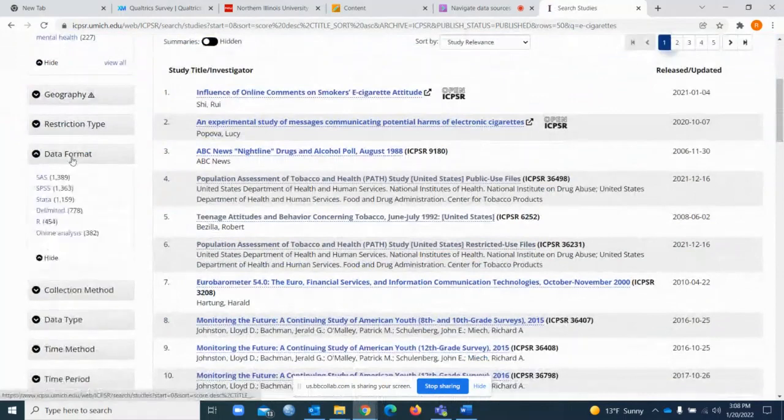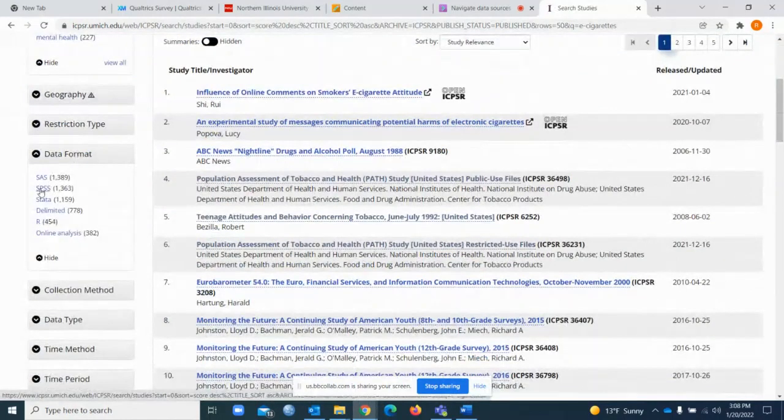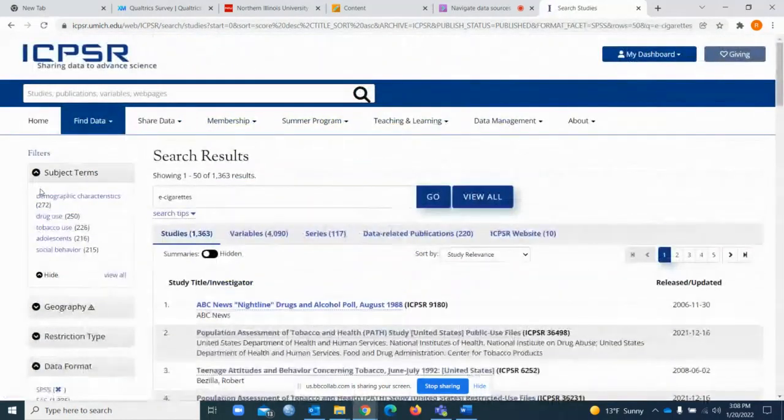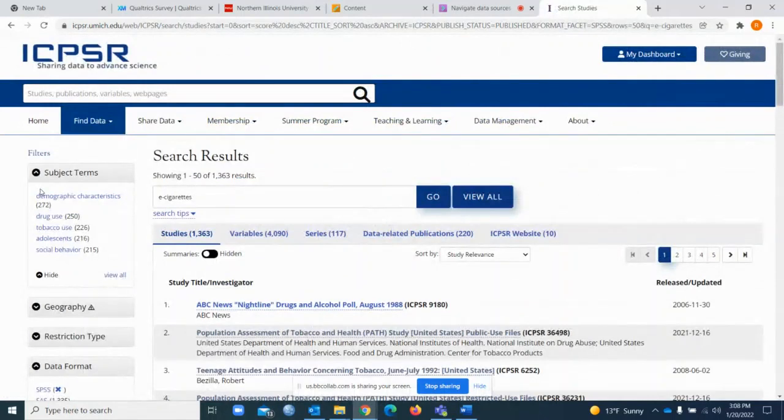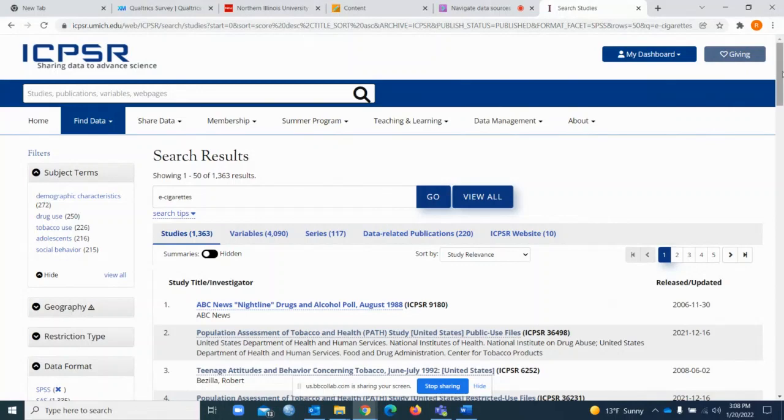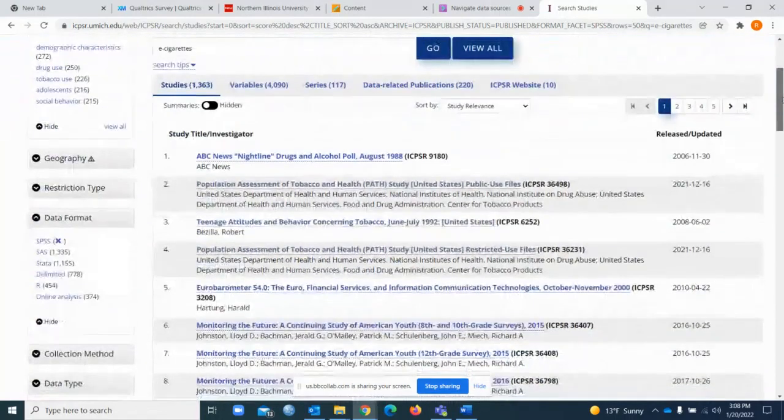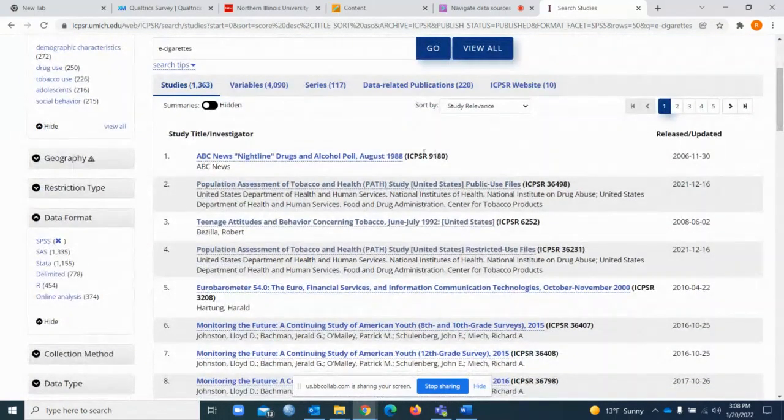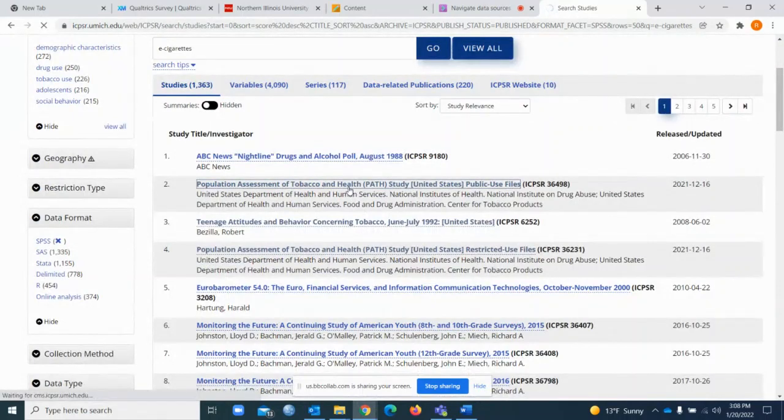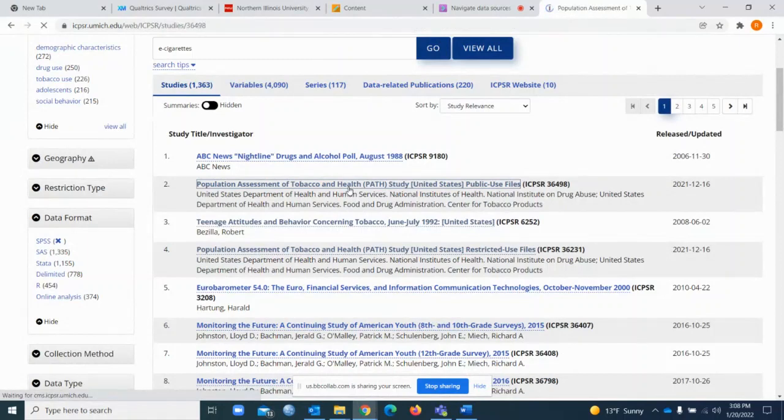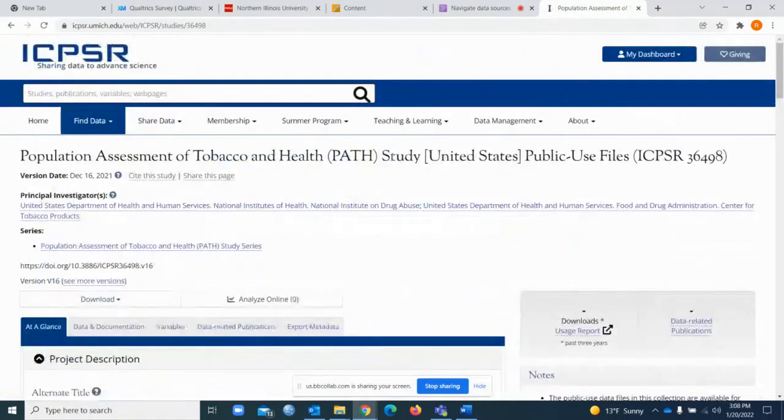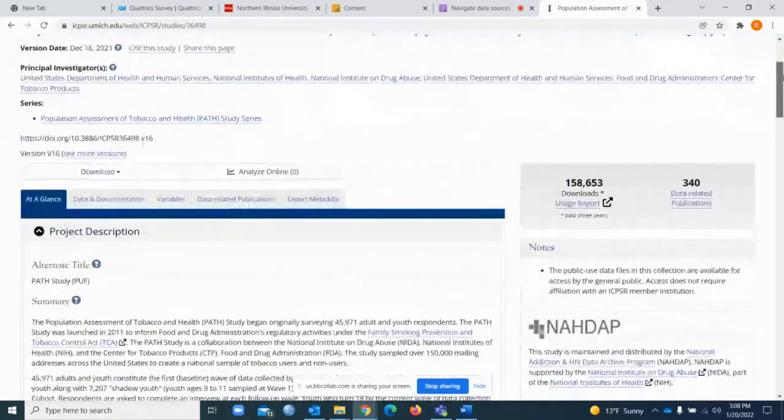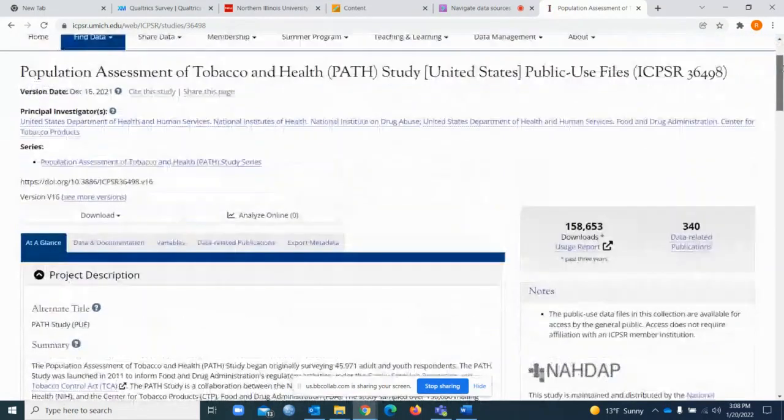Then I want you to go to the data format and ask for SPSS, because our software for this semester will be SPSS. Because we are using SPSS, we are going to download the dataset in SPSS format. Let's say that I want to select this study. You can look at the title of the studies and see which one is more likely to provide information for your research topic. Let's say we selected this study.